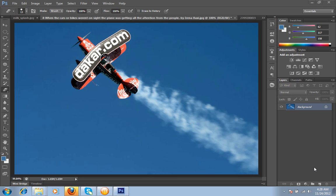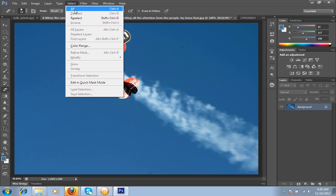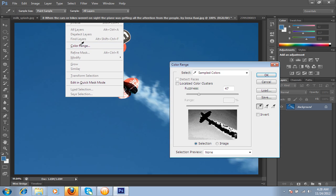So friends, now I am having another image. I will use the same technique so you can get more information and more clarity about this concept. So I will select the image and then Select, then Color Range.